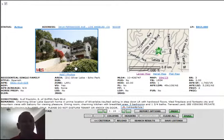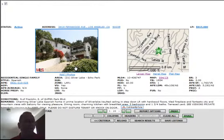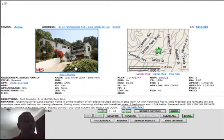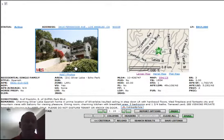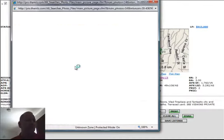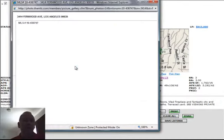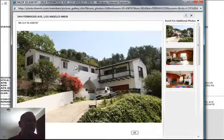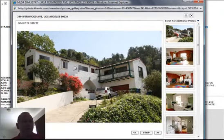But for now, we get to see a new part of the city, which is the Silver Lake area, right next to Los Feliz. The first home is 3414 Fernwood Avenue, $915,000, built in 1934 with three bedrooms, two baths, 1,760 square feet on a 5,292 square foot lot.